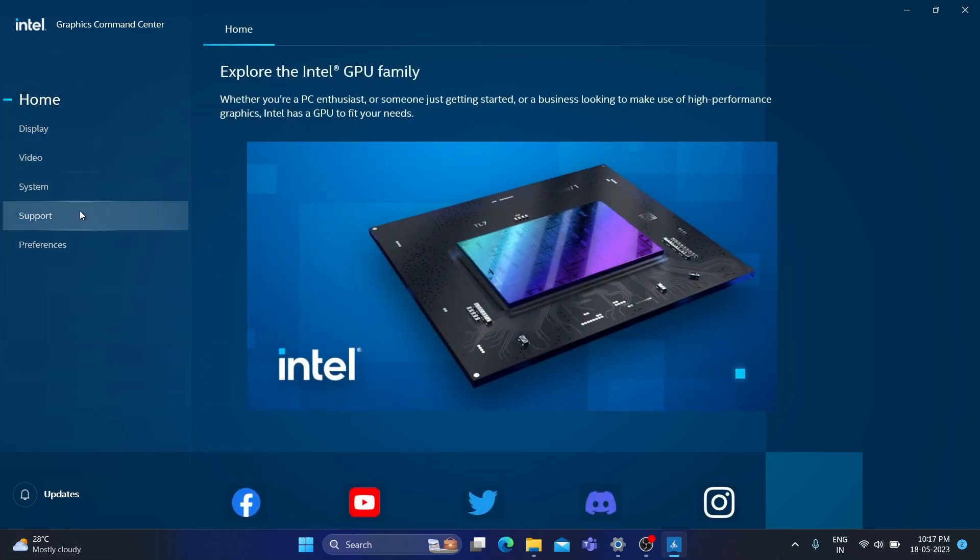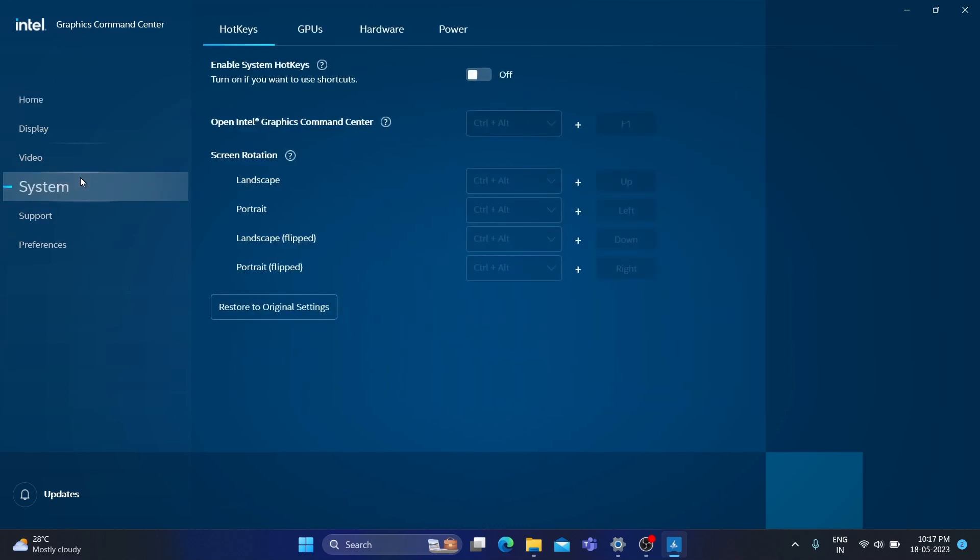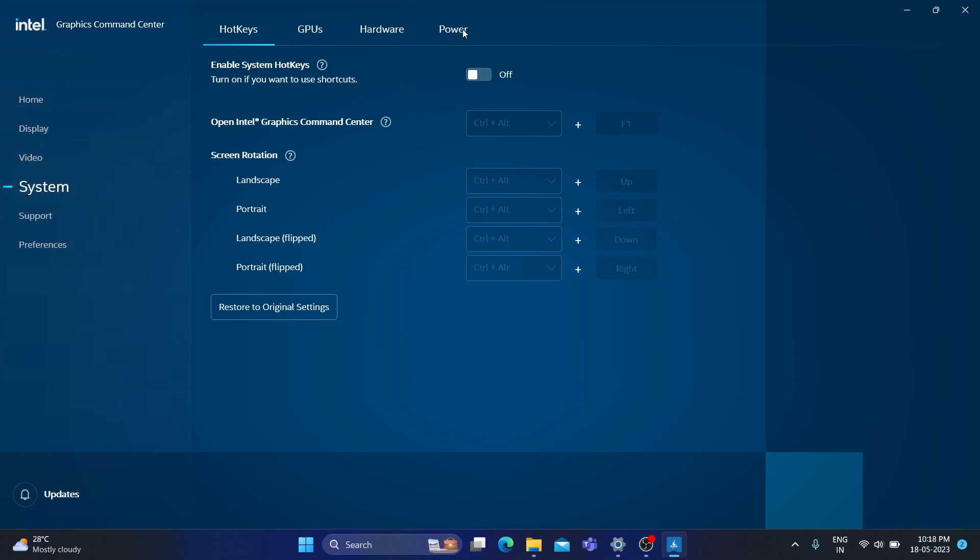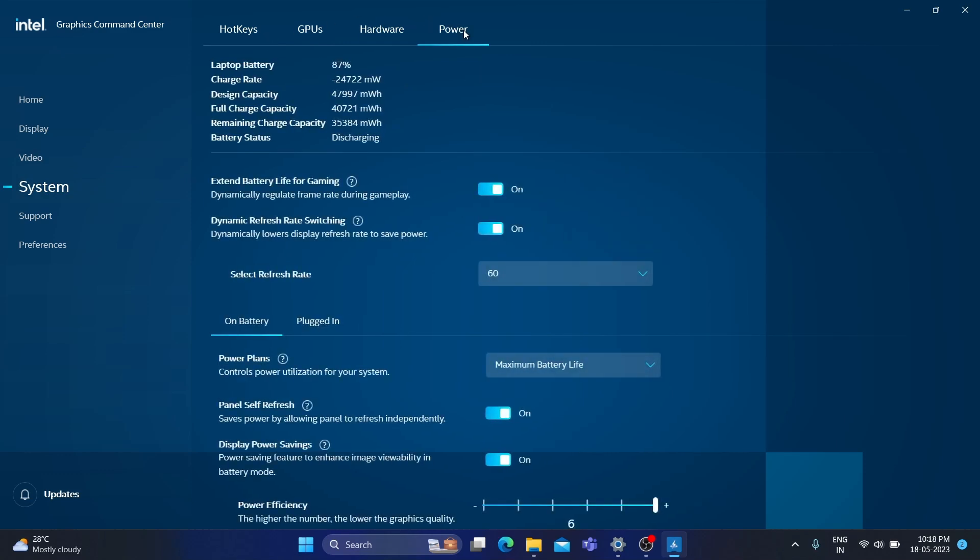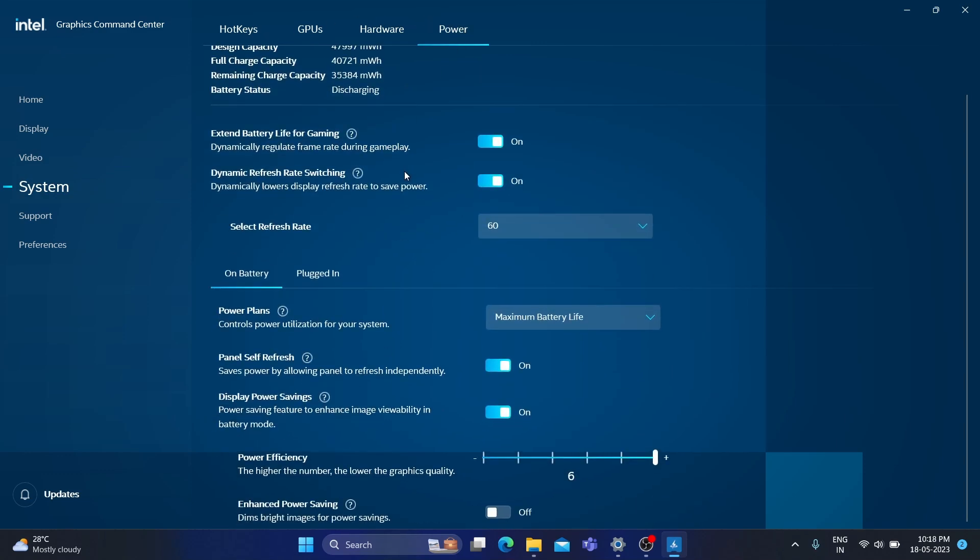The solution is to go to System here in the left panel. Go to System, and here you can see Power. Click on that. Under Power, we have Dynamic Refresh Rate Switching.